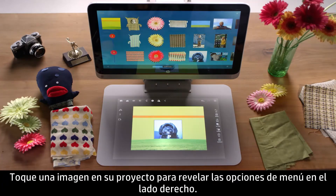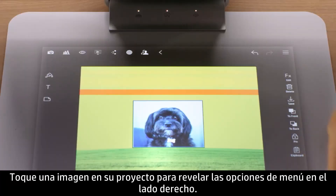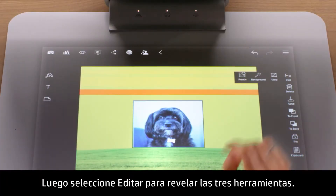Tap an image in your project to reveal the menu options along the right side. Then select Edit to reveal the three tools.